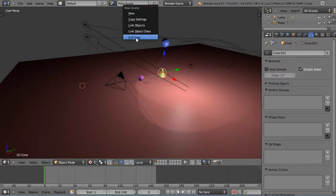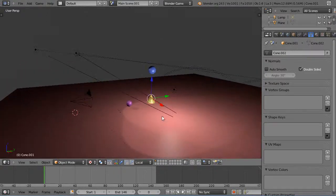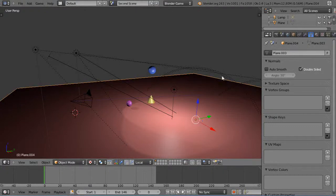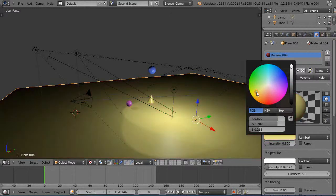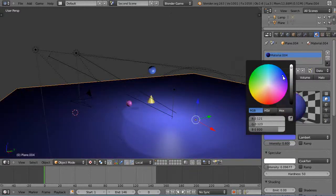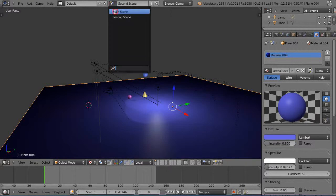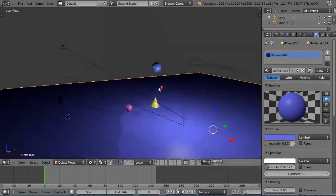I'll choose full copy to make a full copy of this scene. I'll call it 'second scene' instead of 'main scene.001'. To differentiate it I'll change the colors — make the ground blue like this. Now if we switch between the main scene and the second scene, everything is the same.